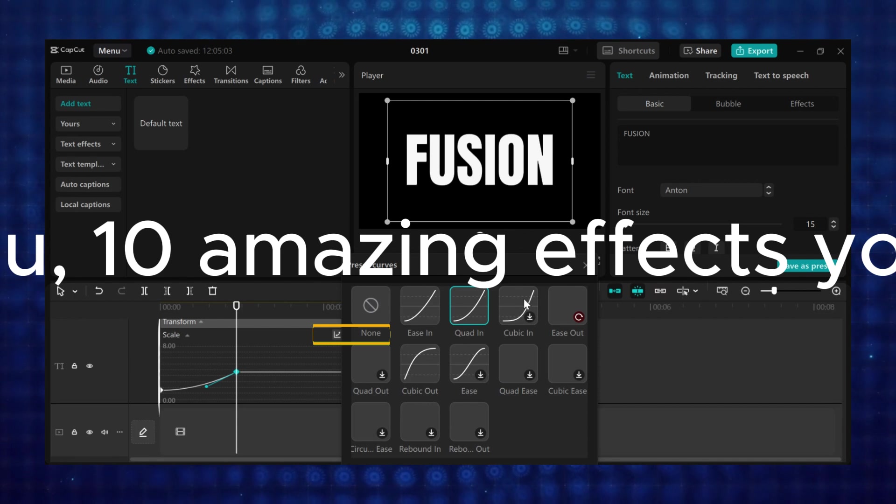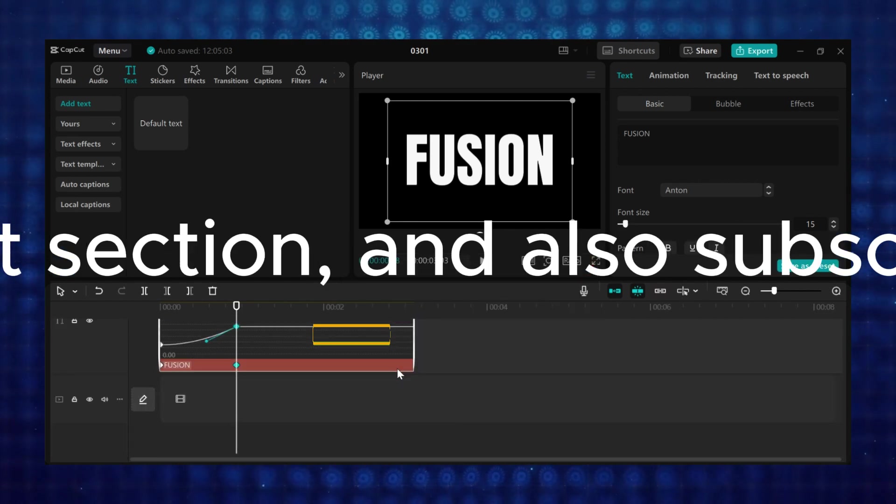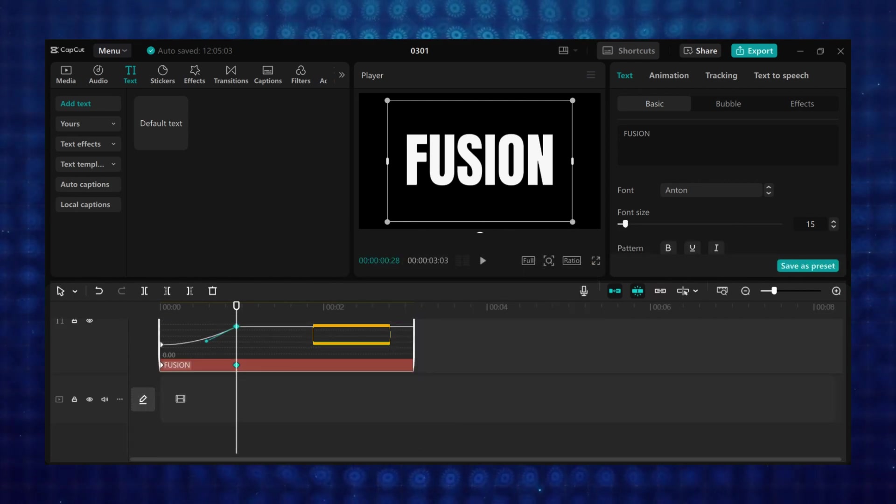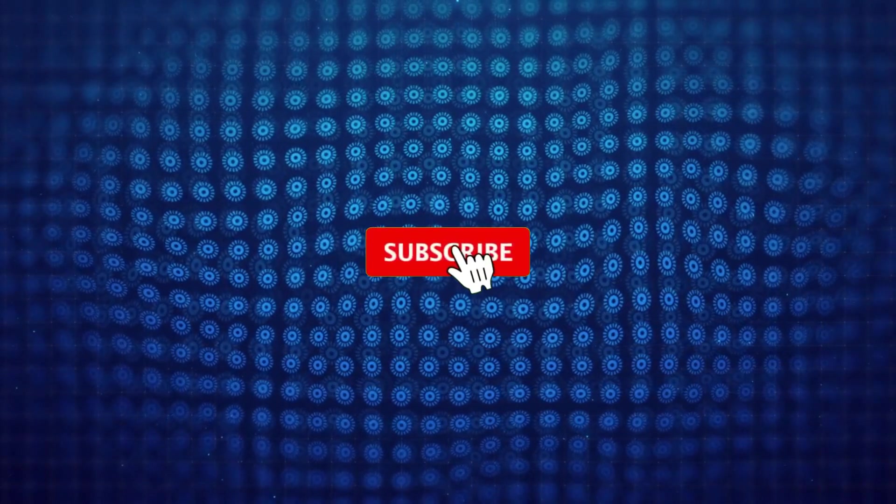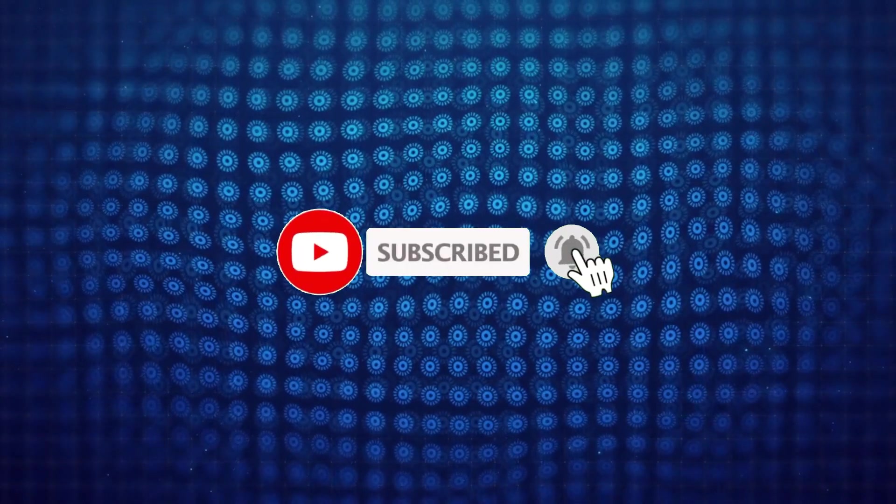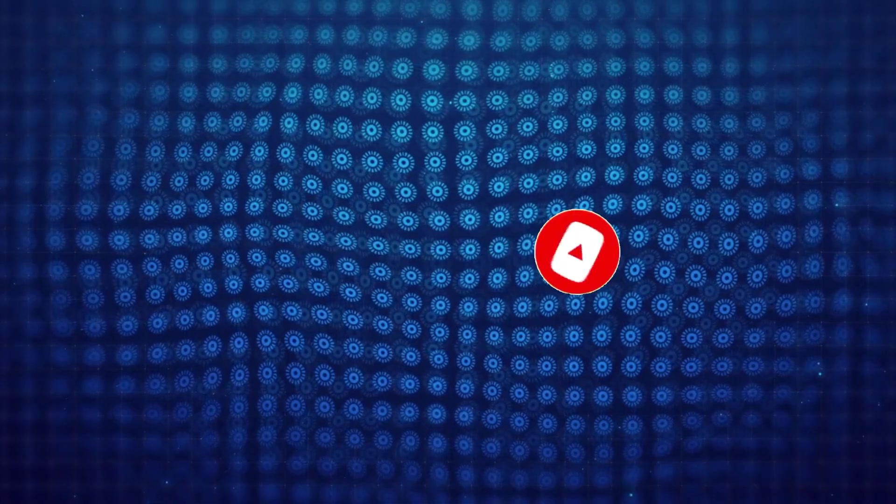So in the next section, I am going to show you 10 amazing effects you can create using keyframes in CapCut PC. If you have any question drop it in the comments section, and also subscribe and give us a like. See you in the next tutorial.